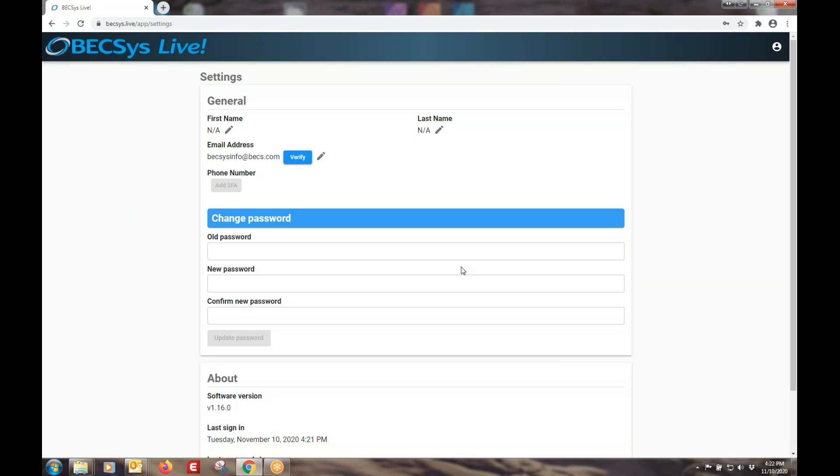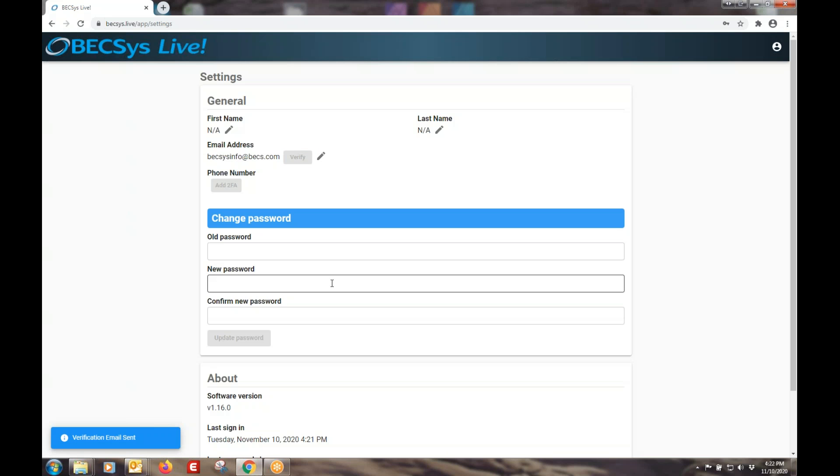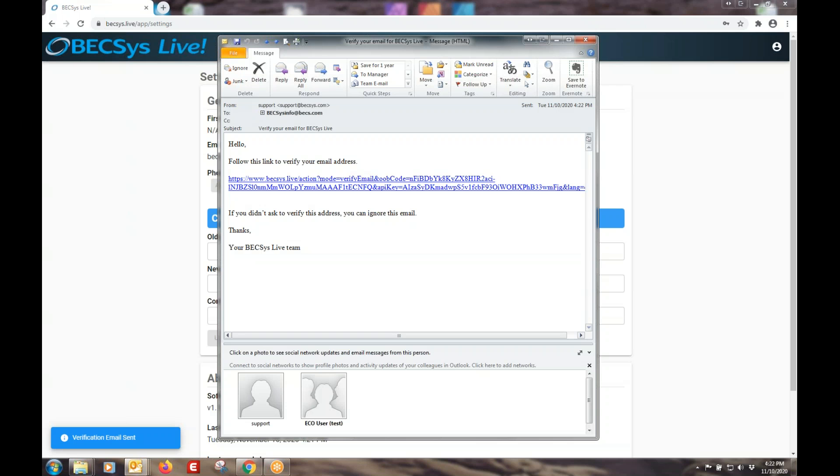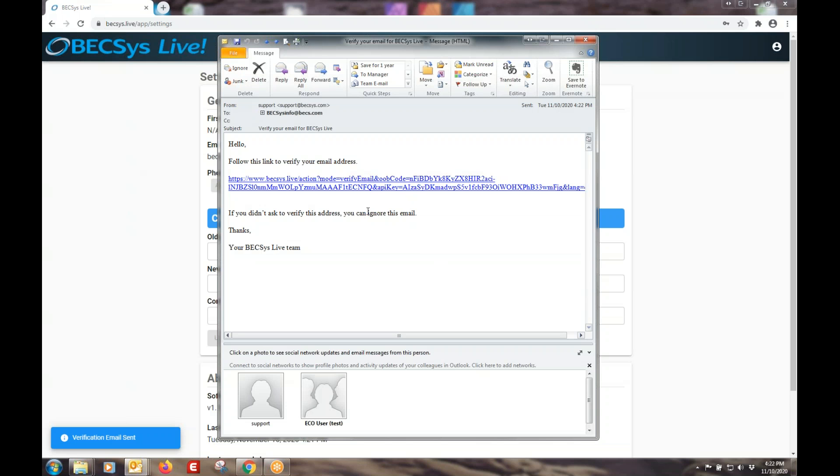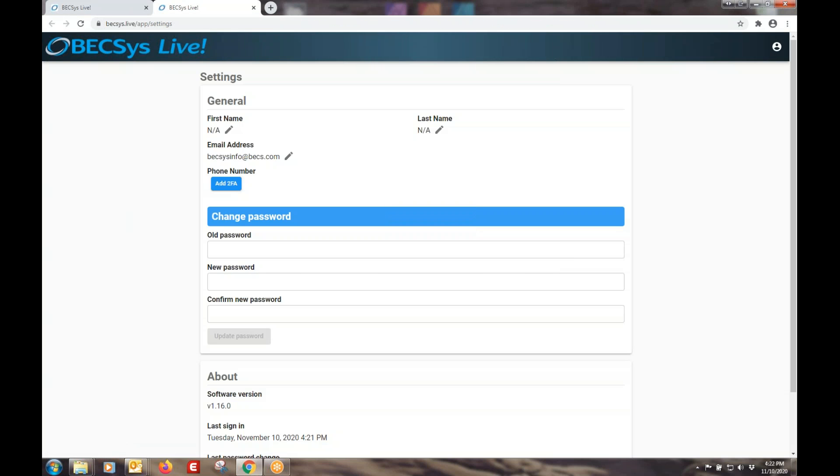So we go to settings and we're going to have to verify some information. First thing is the email address. Let's verify the email address that we put in. You can see a little notification here. It tells us that we have an email coming. And here it is. Like all these things, you click on the link that's provided to confirm that your email address is actually yours. So now you can see our email address has been confirmed.